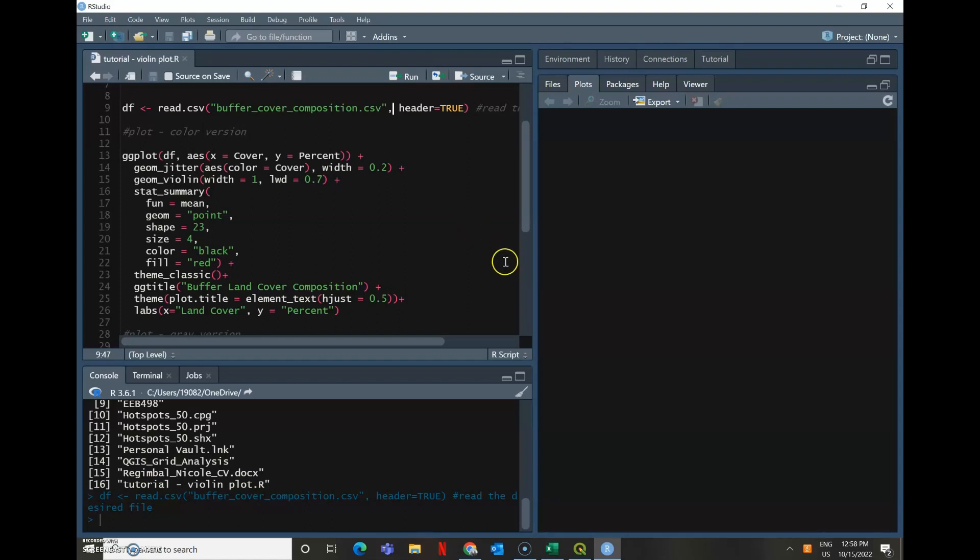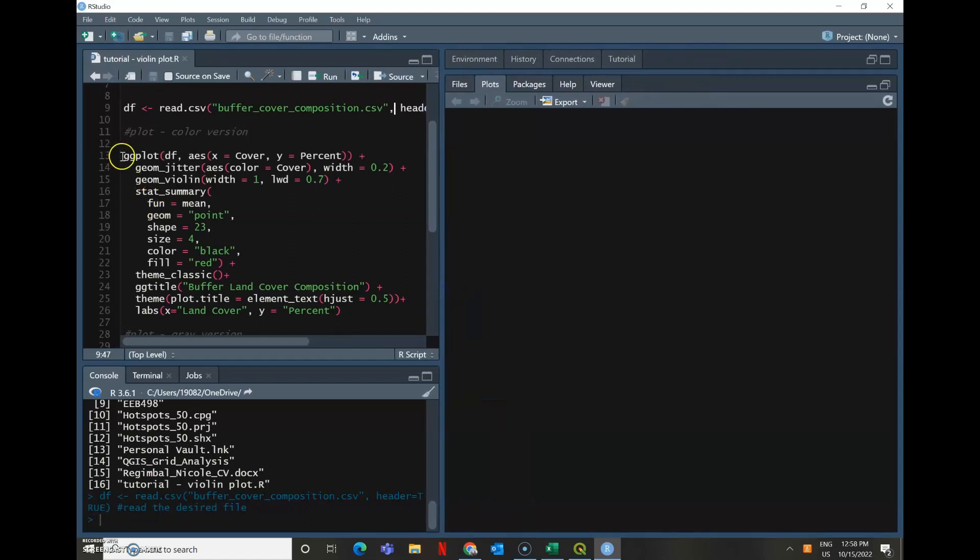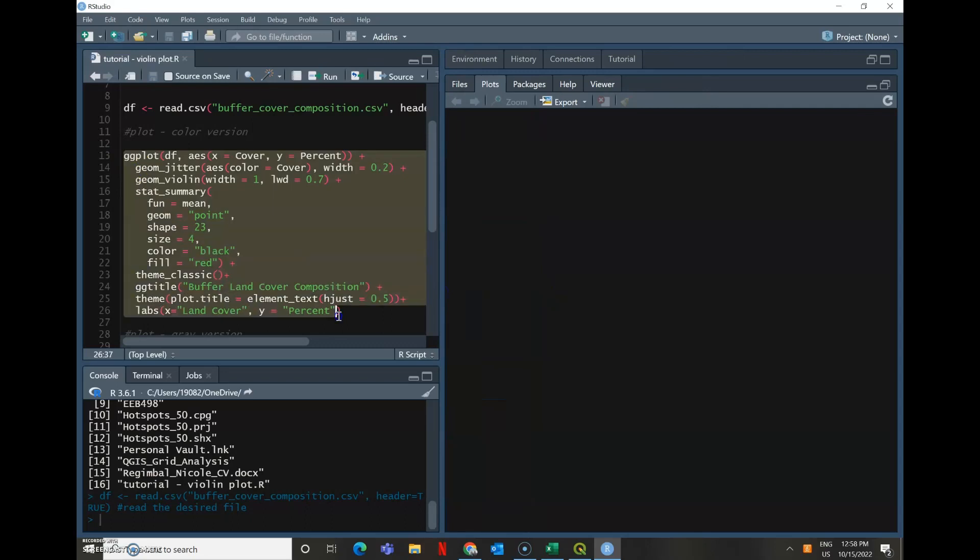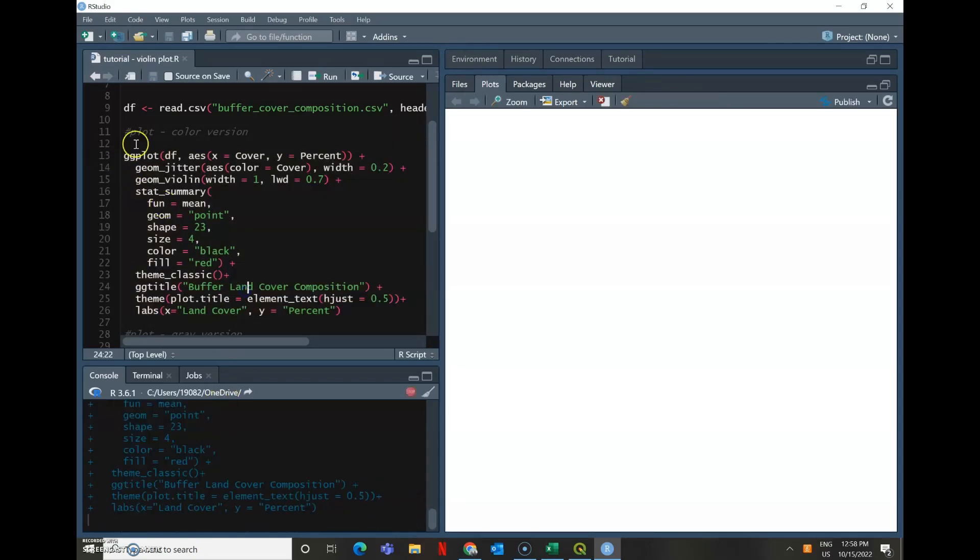After you read in the land cover information, that CSV file we just looked at, then you can get start with your actual plot. I am going to open up the plot. I'm going to render this plot and explain what each of these things does, so that way you can play with it and manipulate your own plot and make it unique for whatever you're looking for.